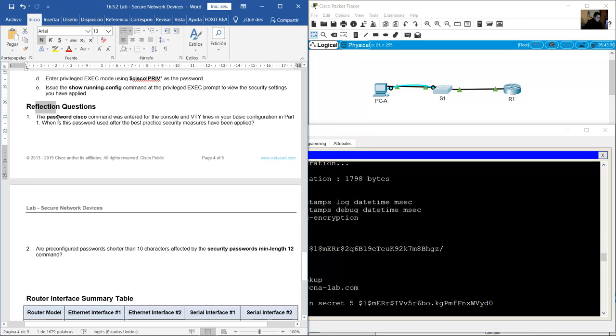Reflection: The password 'cisco' command was entered for the console and VTY lines in your basic configuration in Part 1. When is this password used after the practice security measures have been applied?